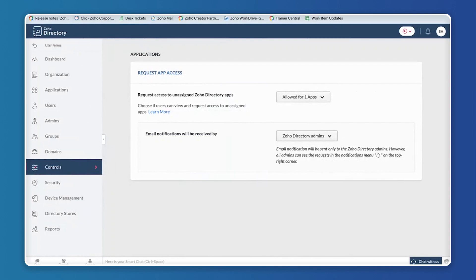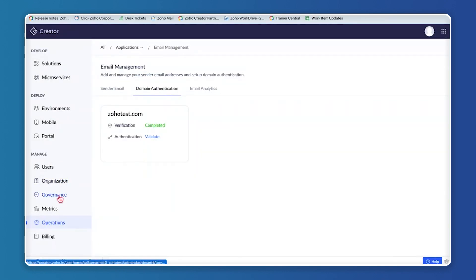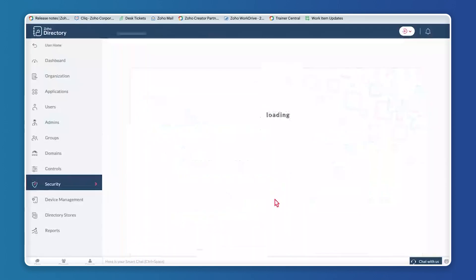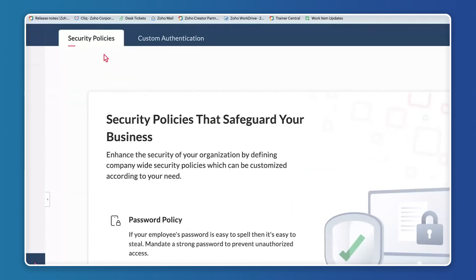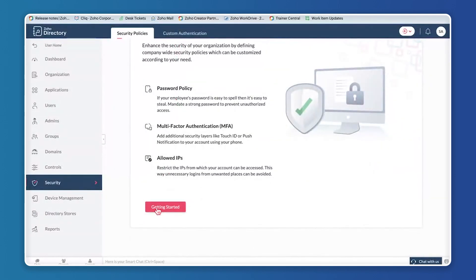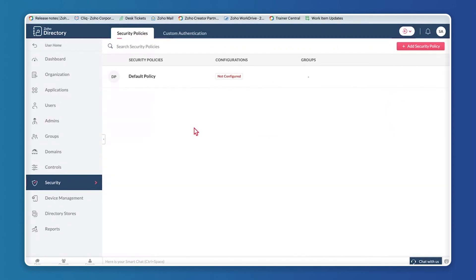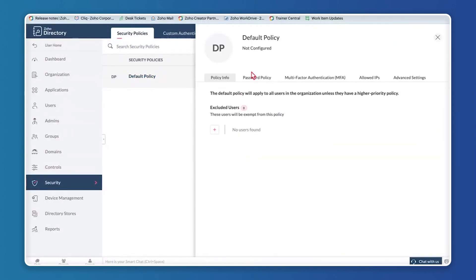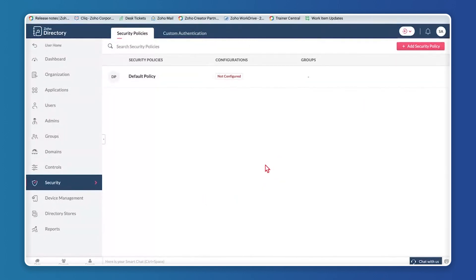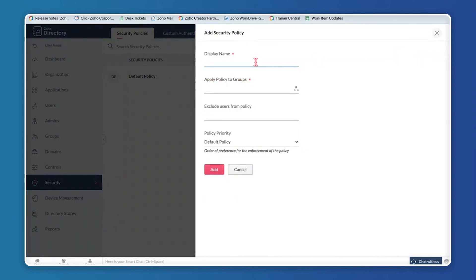To access security policies in Zoho Creator, go to the Governance section and click Configure Security Policy. You'll see two tabs: Security Policies and Custom Authentication. Under Security Policies, click Get Started — a default policy is already available. You cannot delete the default policy but can customize it. Click on Default Policy to access Password Policy, Multi-Factor Authentication, Allowed IPs, and Advanced Settings.